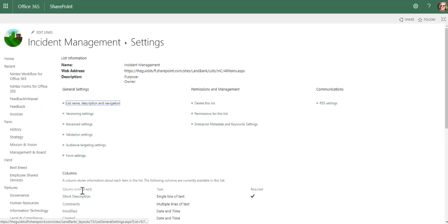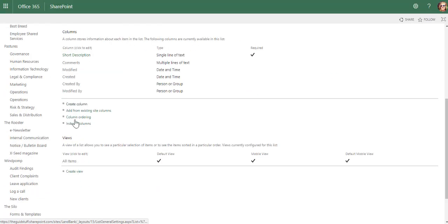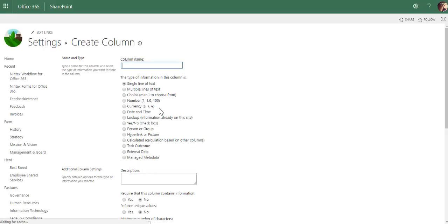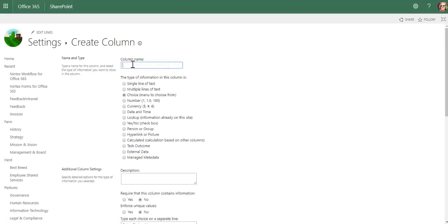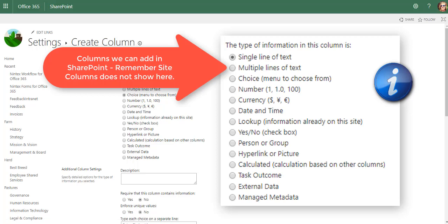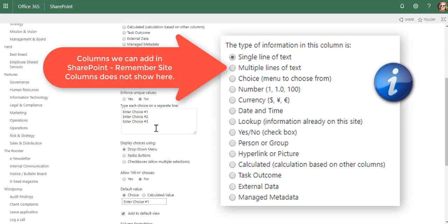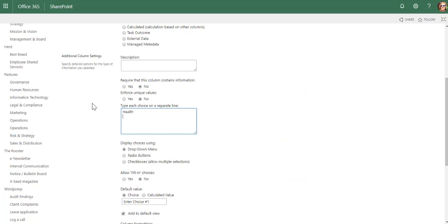I'm also going to add a choice column. Let's say type of incident, and we'll say health, safety,